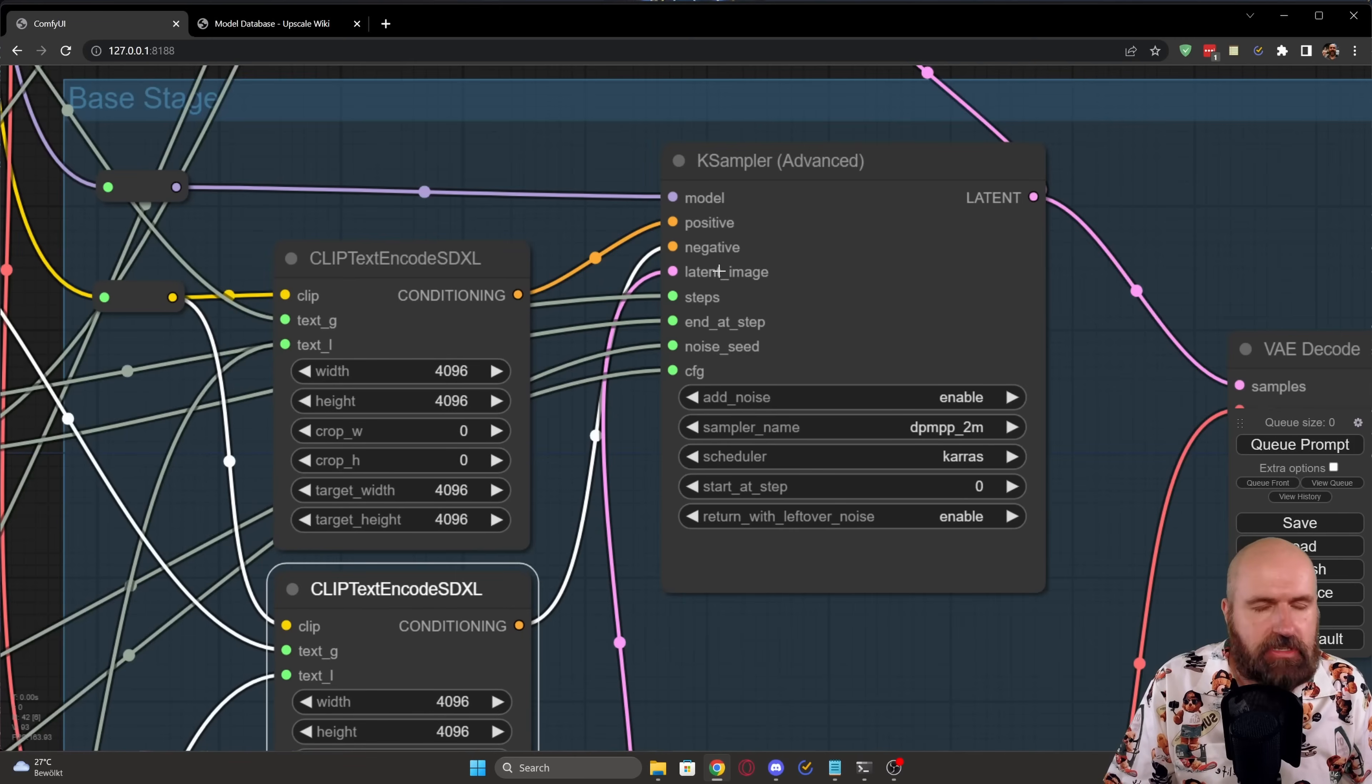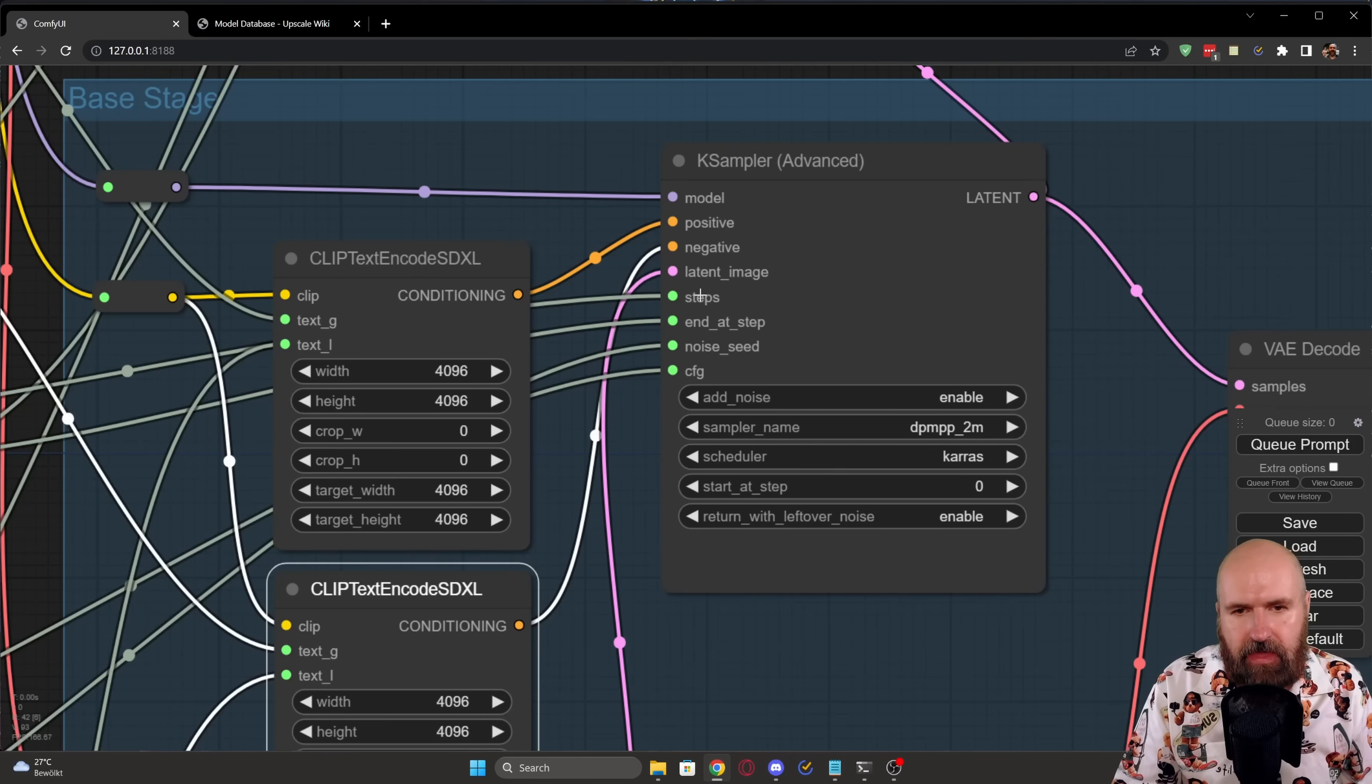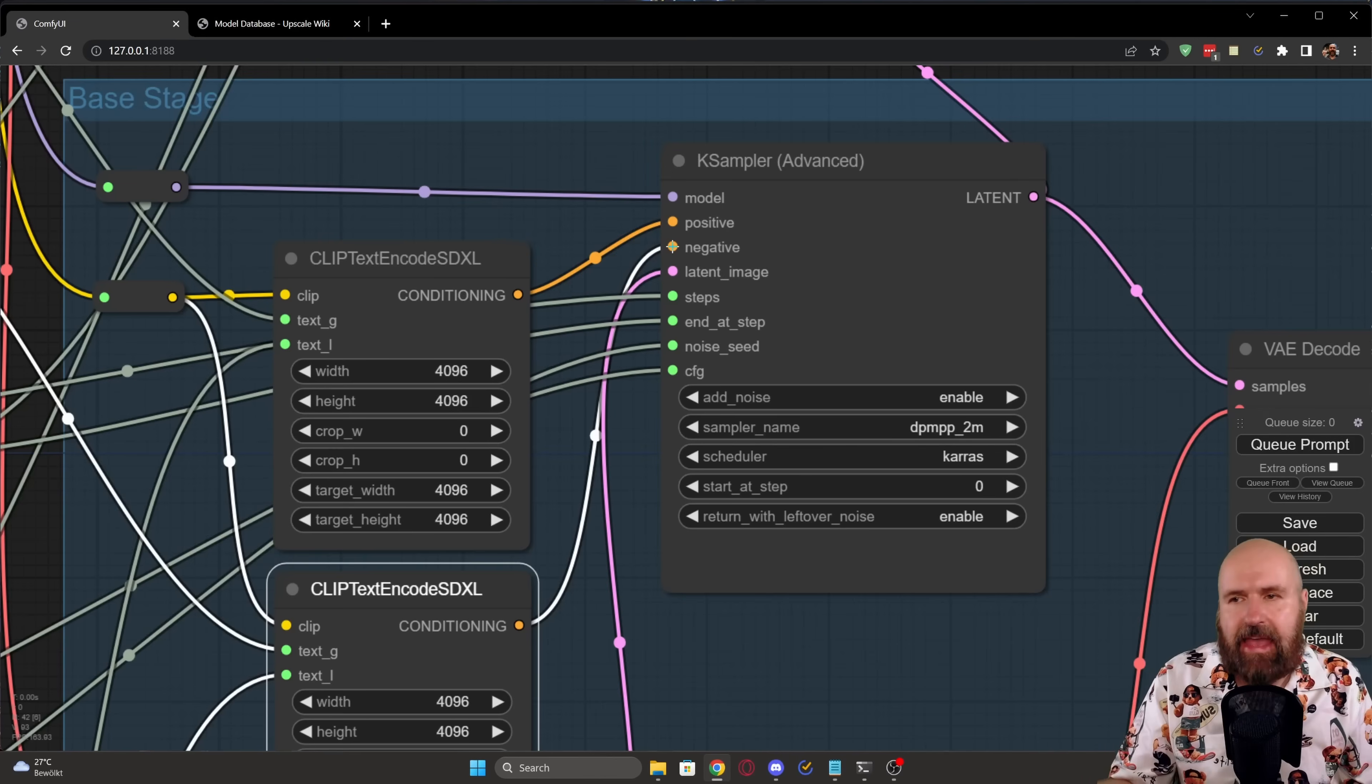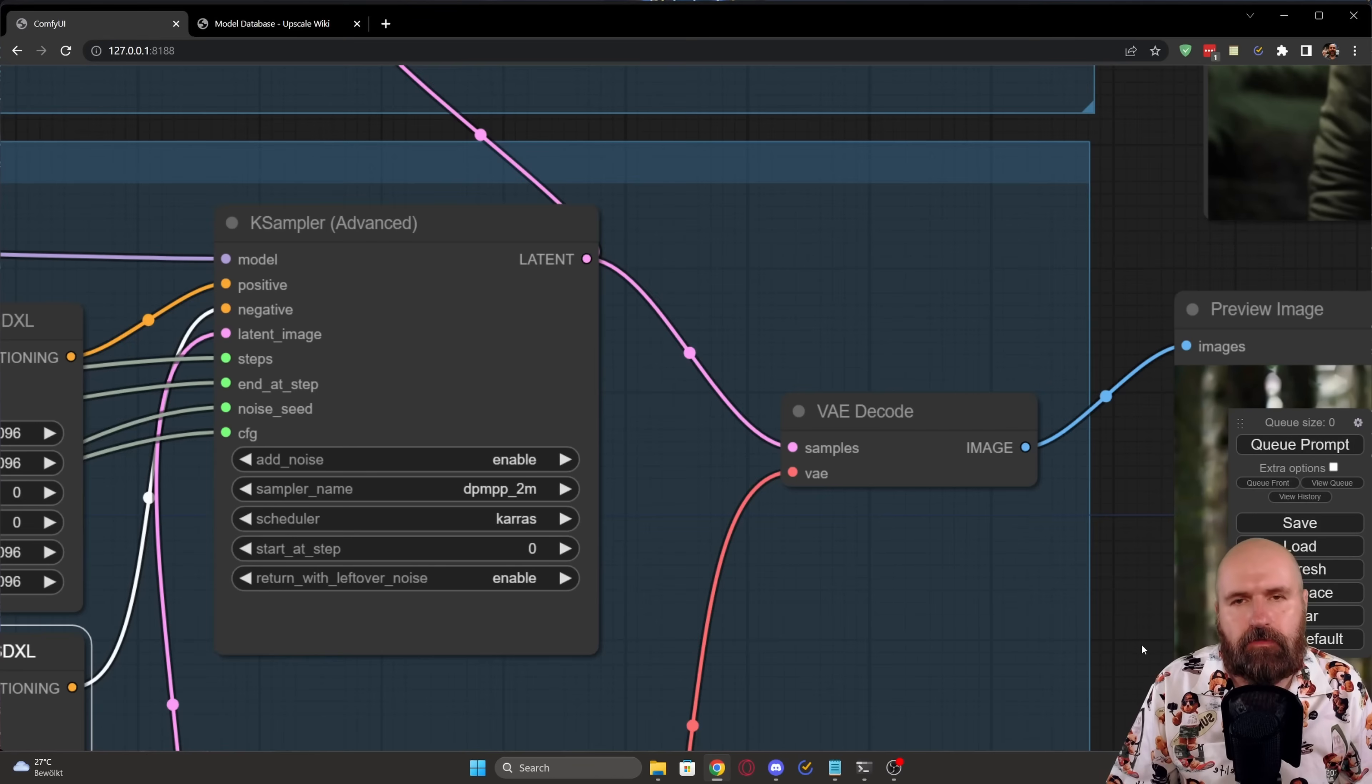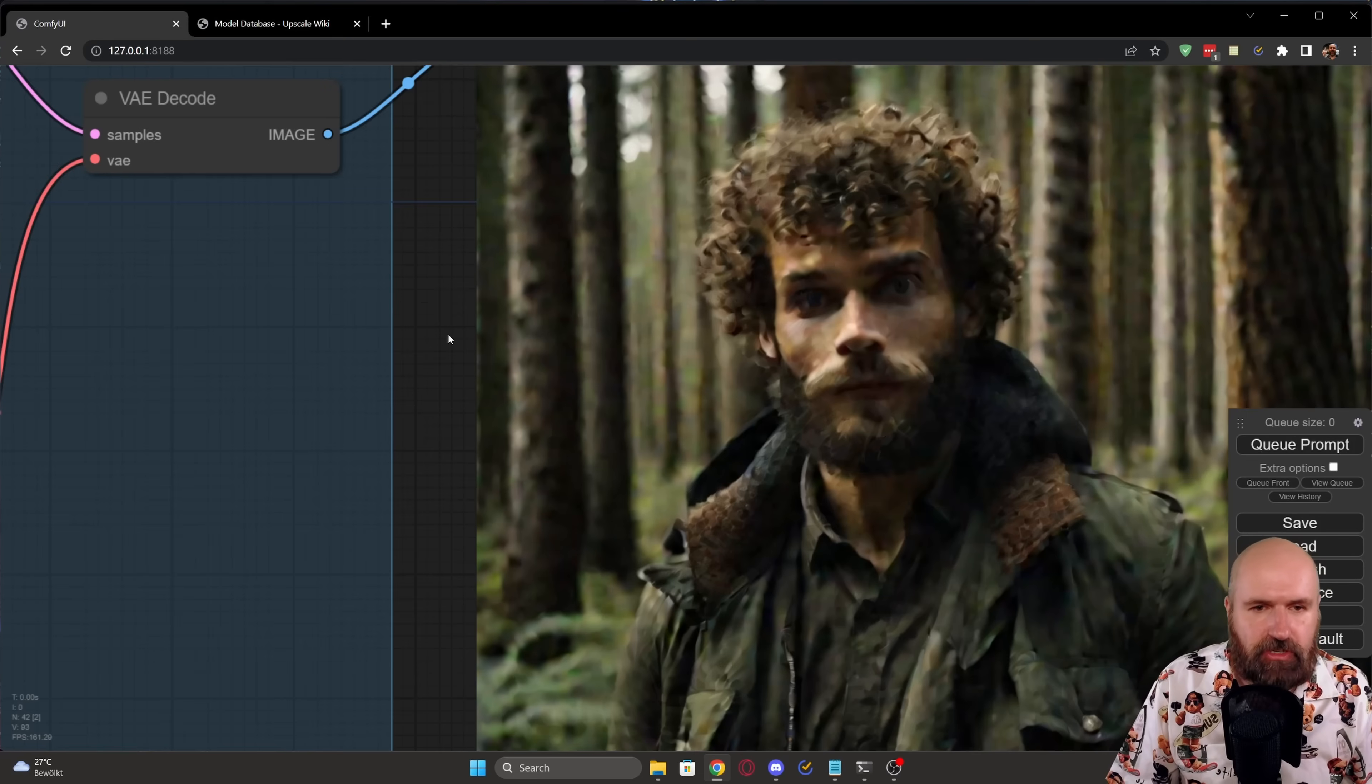the positive prompt for here and the negative prompt from here. Then we have the latent image. In this case, it's an empty latent image that is coming from what I showed you before, 1024 by 1024 batch one. Below that, we have the input for the steps, the end at step, the noise seed, which is basically just a seed and the CFG scale from the nodes that I've shown you before. And as we have seen, this is going from zero steps to 20 steps as the base stage. The next step here with the VAE decode is not necessary for this step. This is just so you have a preview of what the base render looks like. In this case, this is our result of the base render, which is not refined yet. That is why there is still so much noise in there because this is not rendered to the finish.